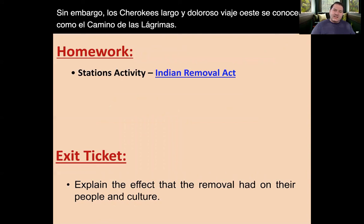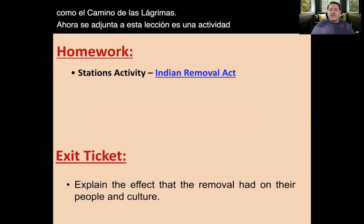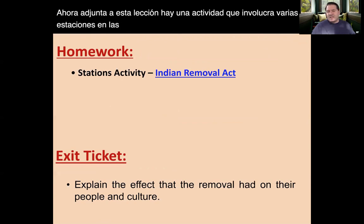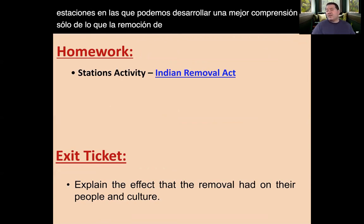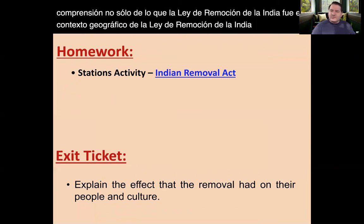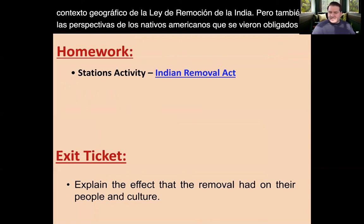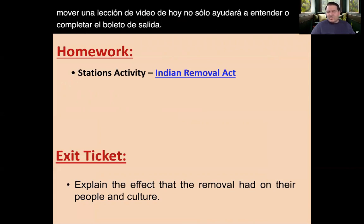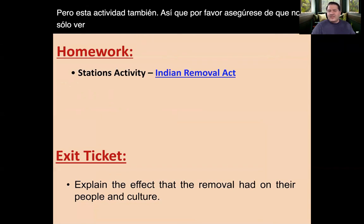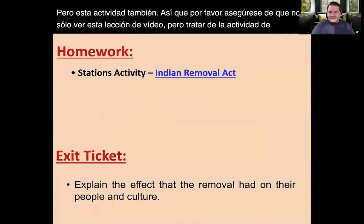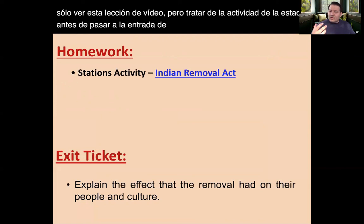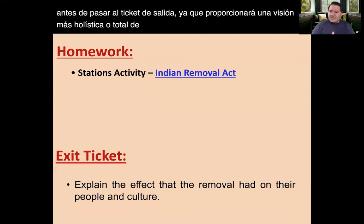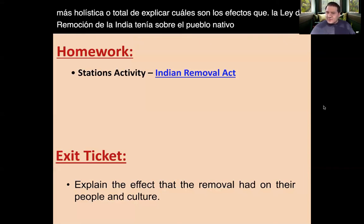Attached to this lesson is an activity involving several stations to help develop a better understanding of not only what the Indian Removal Act was and its geographic context, but also the perspectives of the Native Americans who were forced to move. Today's video lesson will assist with completing the exit ticket, but please also try the station activity before moving on, as it provides a more holistic view of the effects the Indian Removal Act had on the Native American people and their culture. And that's all for today. Thank you.